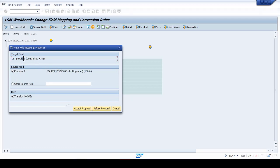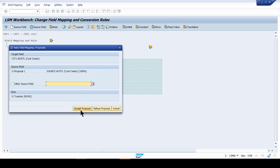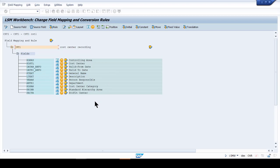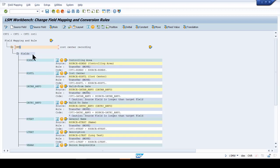If you followed the same steps, you'll have the same field information. For example, KOKRS (controlling area) is the same in the recording and in the source — that's why it's 100% matching. Whenever it's 100%, click 'Accept Proposal' for each field one by one. Once you're done with all the fields, click OK. The system has now mapped the recording with the source structure, so click Save.